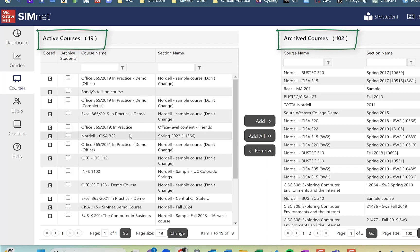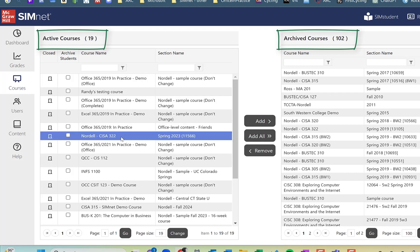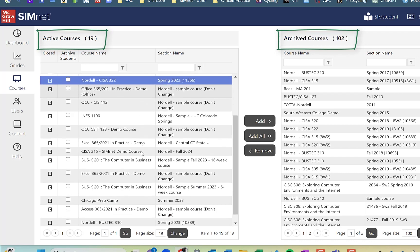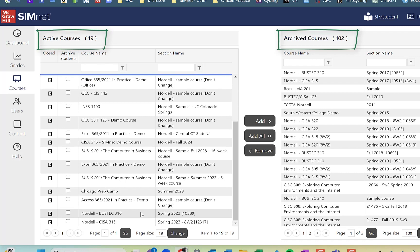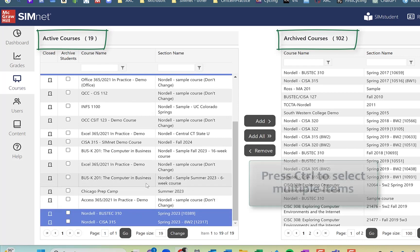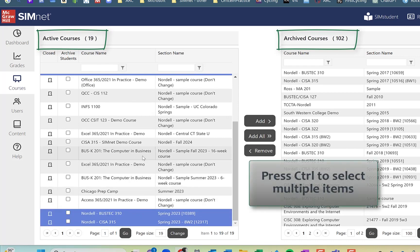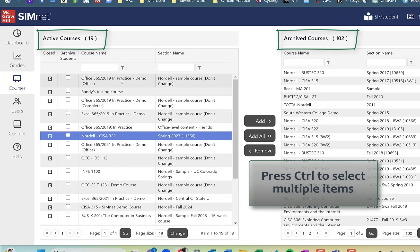So what I can do here is, first of all, I'm going to go through and find all of my spring 2023 courses here. And I'm going to select those. I'm going to hold down the control key to select non-adjacent items.